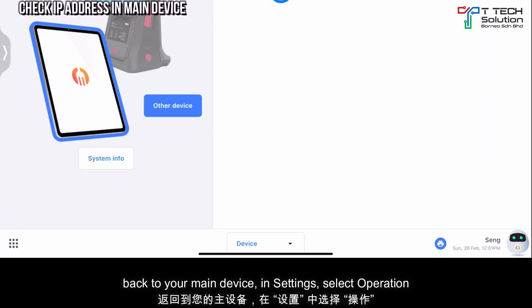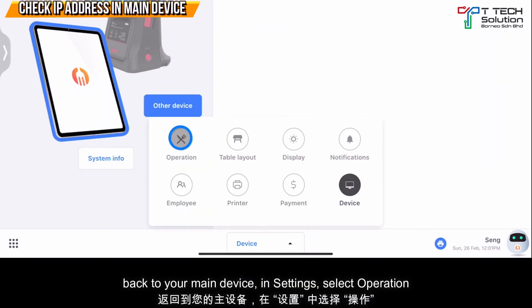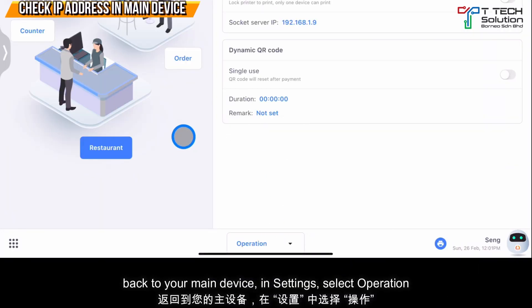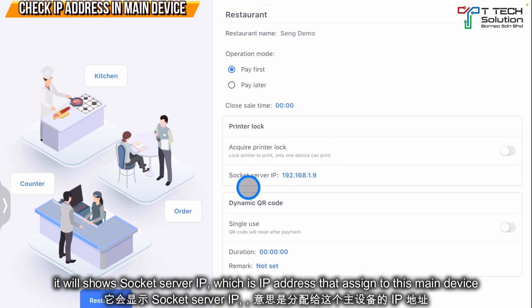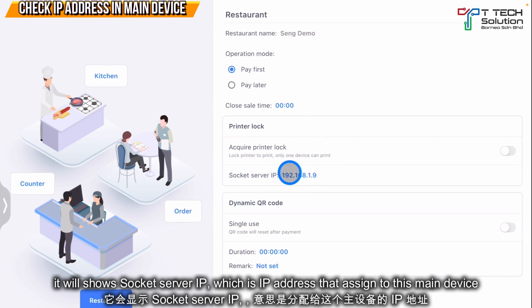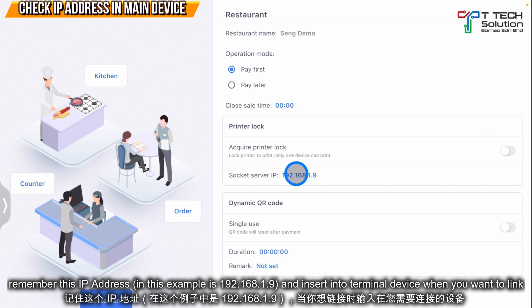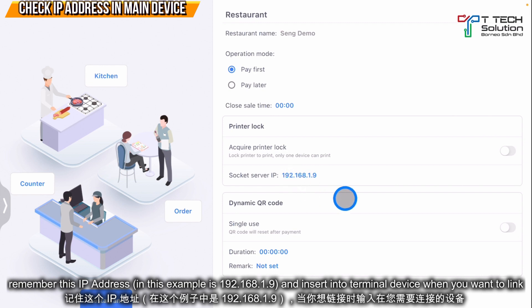If you want to check for the system IP, click here and select operation. Normally it will show the socket server IP, which is the IP address assigned to this device. Key in this IP address to the terminal.